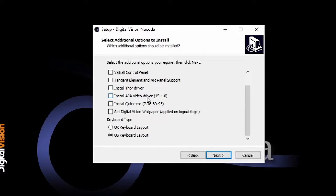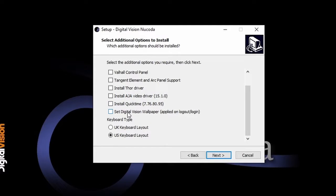We have the AJA video driver with the version that has been tested and approved, so please install this version unless we tell you otherwise. We have an option to install QuickTime 7 if you need some legacy codecs, and you can install the digital vision wallpaper. From here, if you click next, just follow the instructions and you should be good to go with the beginning of the installation.